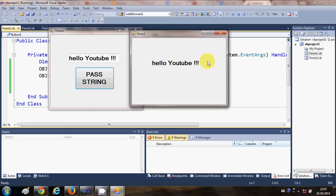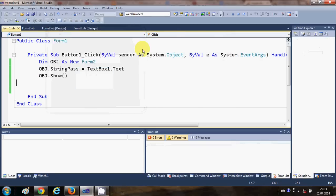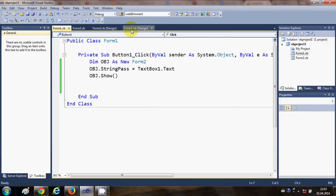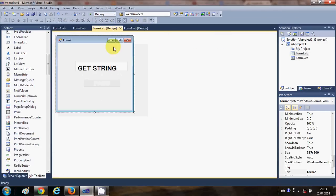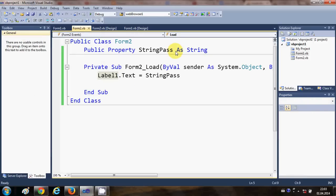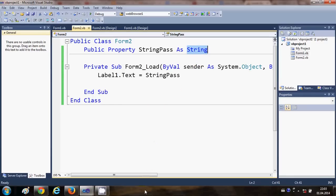In this way you can pass not only strings but also integers, floats, decimals, or other variable types from Form1 to Form2. This global variable can be declared as any type you want. I hope you learned something new — please rate, comment, and subscribe. Bye for now.